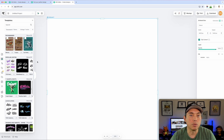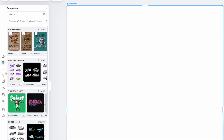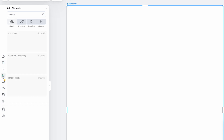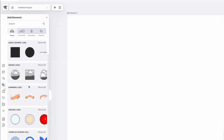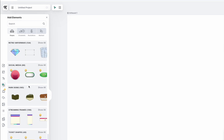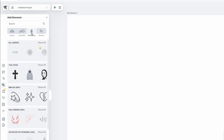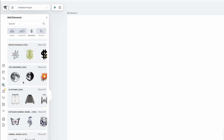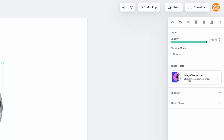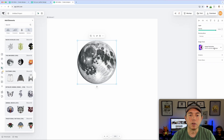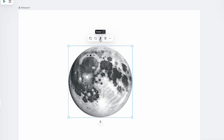The eraser tool works on images, not vectors, so I'll show you the difference. If we go to Elements, you can tell by the illustration colors that this is a vector — the erase tool won't even appear for it. But if we go to something more complex, like an illustration that's a raster or photo, it will say 'Image Vectorizer' — that's how you know you can use the new eraser tool.